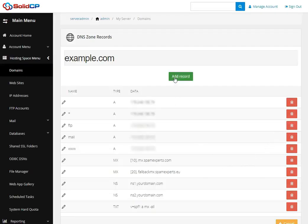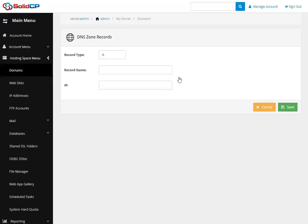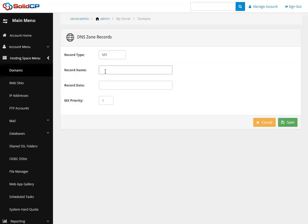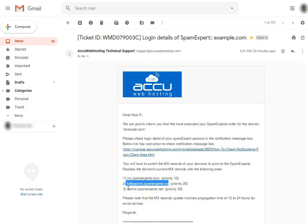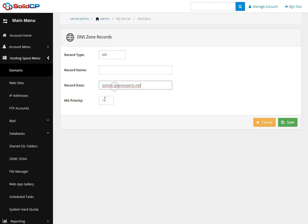Please make sure the MX priority is set to 20 and click Save. Again, click Add Record to add the third MX record. In the record type field, select MX from the drop-down. Leave the record name field blank. In the record data field, paste the third MX record. Go to the email received from us, copy the third MX record, and paste it into the record data field.